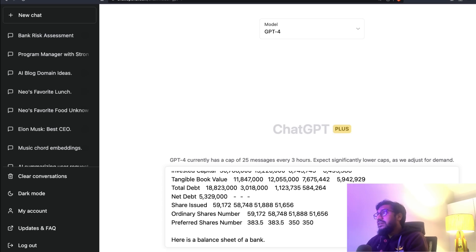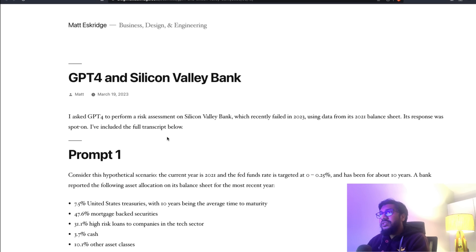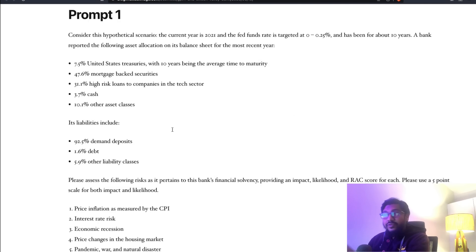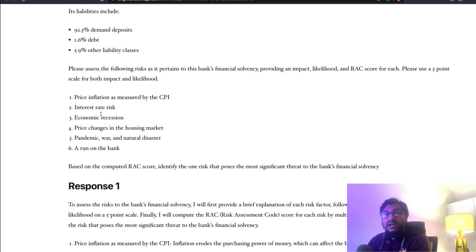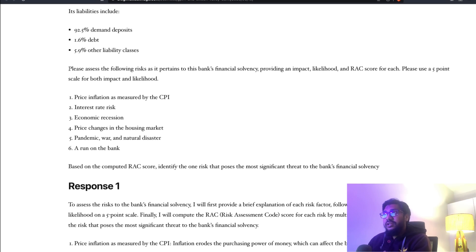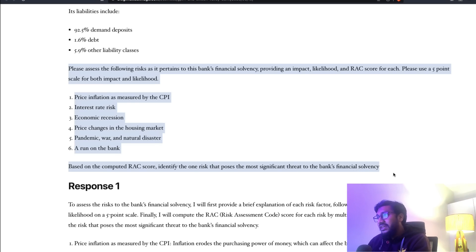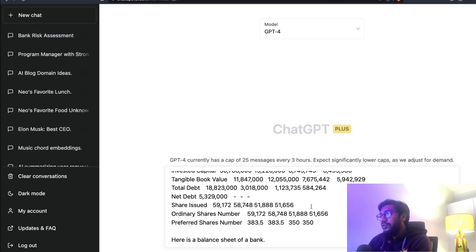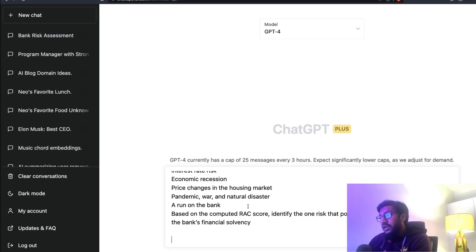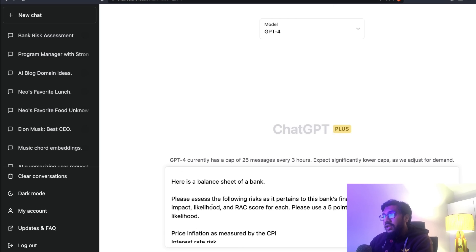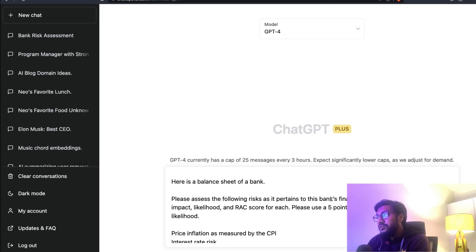First thing you need to do is click GPT-4. Your messages are capped at 24, so make sure you send the right messages. I'm going to paste the balance sheet and say, 'Here is a balance sheet of a bank.' That's the first information.